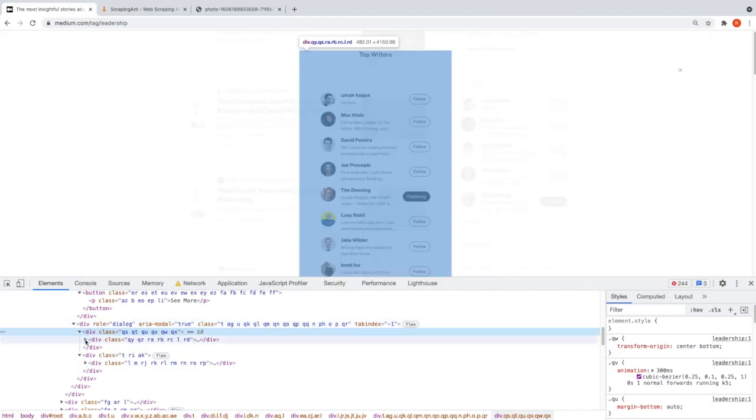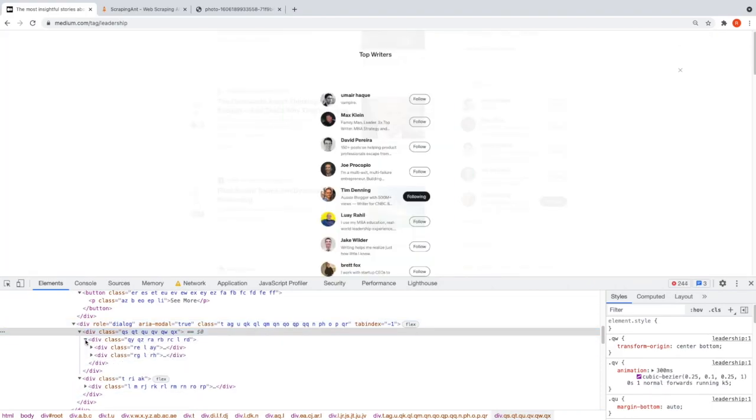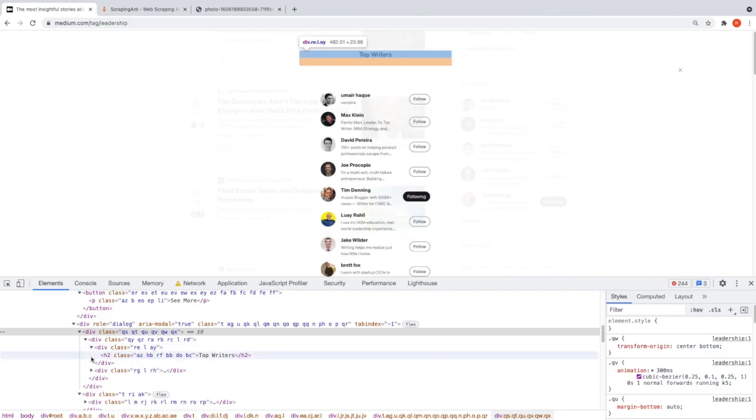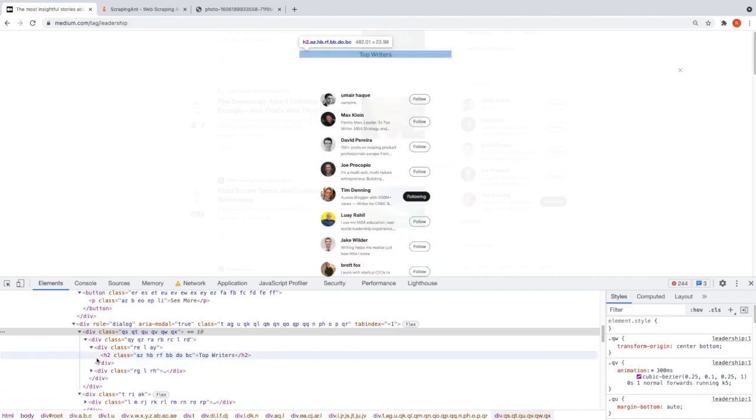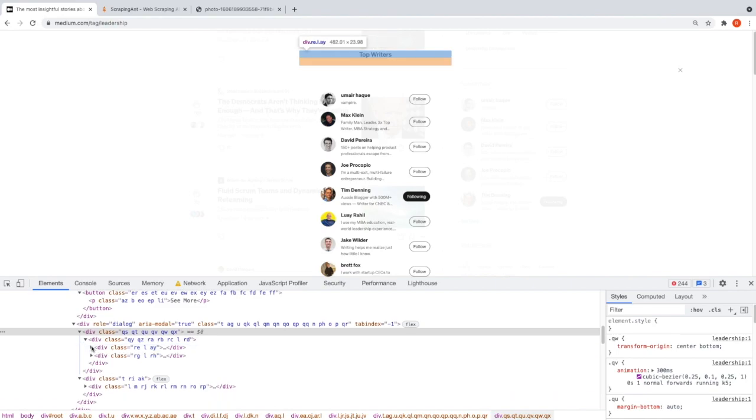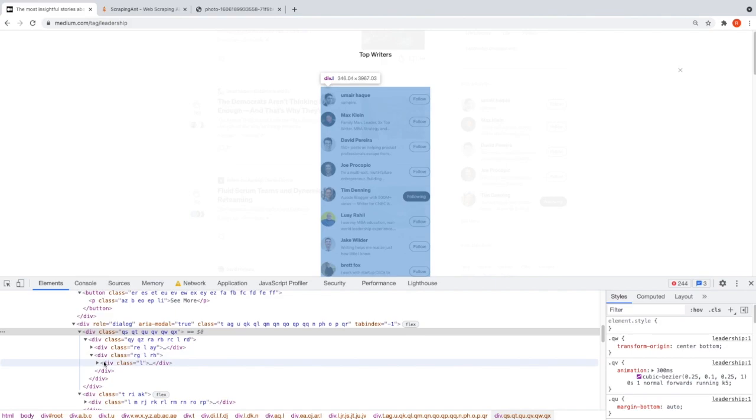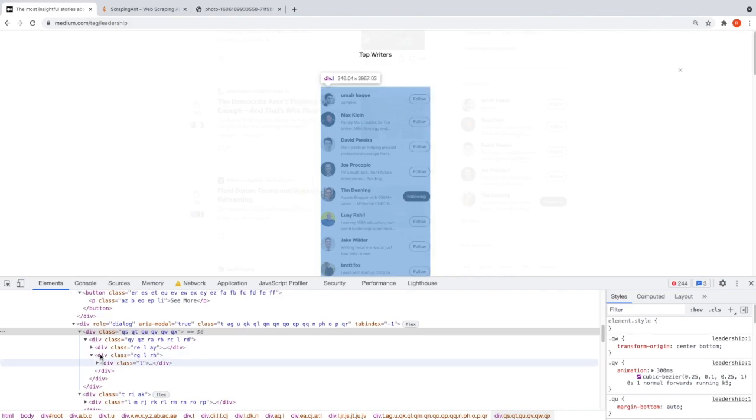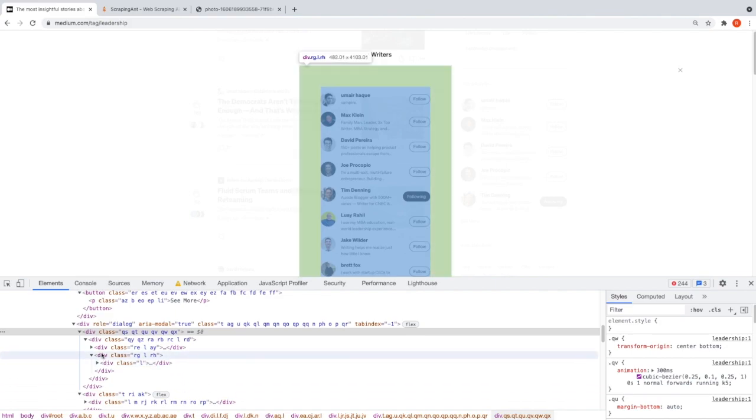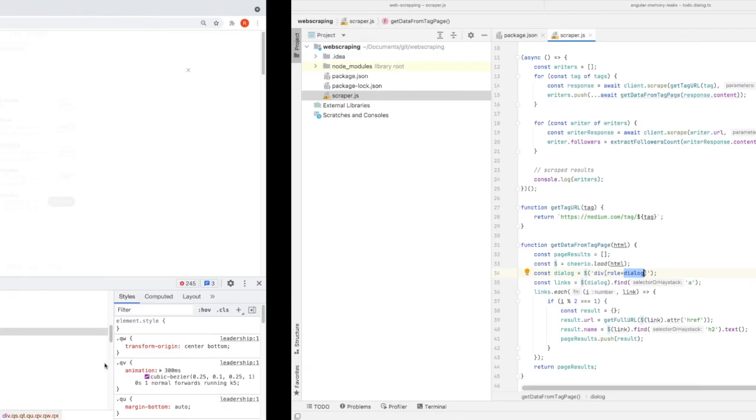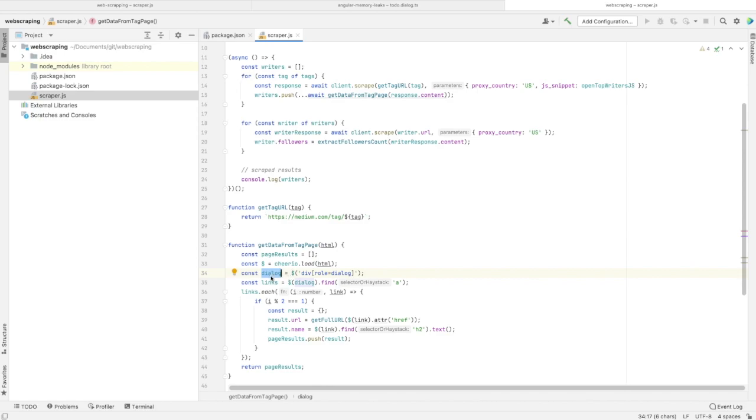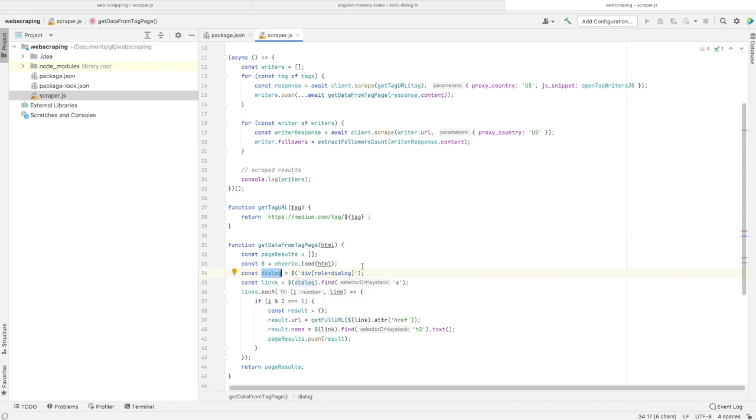Let's open it. Here we have the title of the dialog - we don't need it. We need to focus on the content of this div.